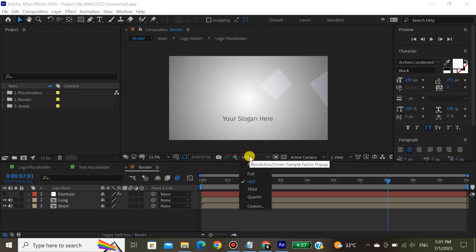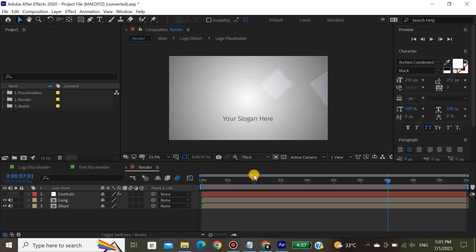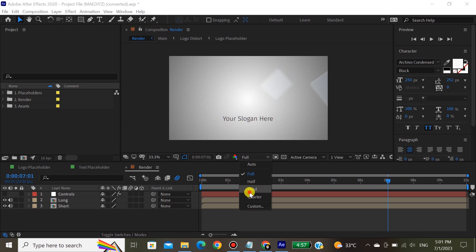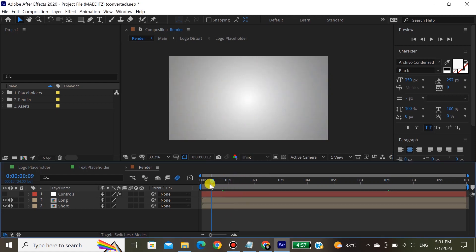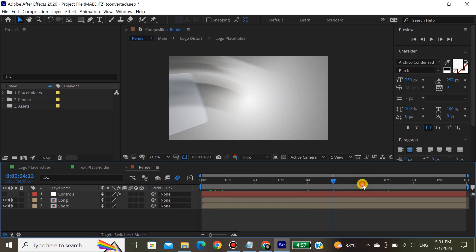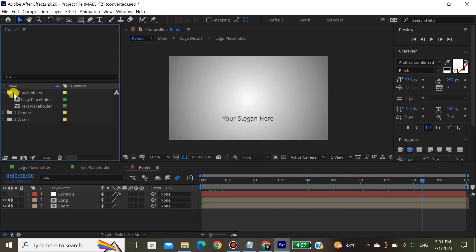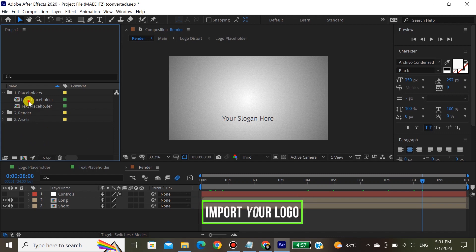This is the option where you have to set the resolution of the video. Set it to quarter or half for playing the video smoothly. But whenever you complete your project, set it to full. If you do not set it to full and render the video, the video will not render in high quality.